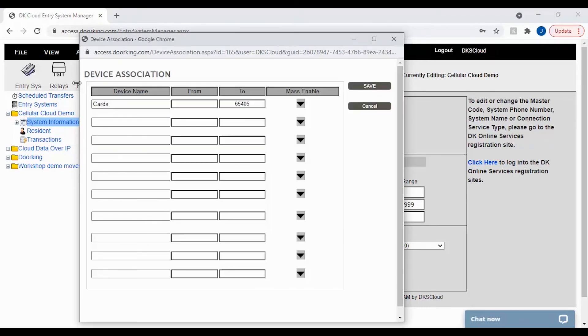From factory, your device association table will look like this with all device numbers being labeled as cards. The highest card number our system will accept is 65,405.